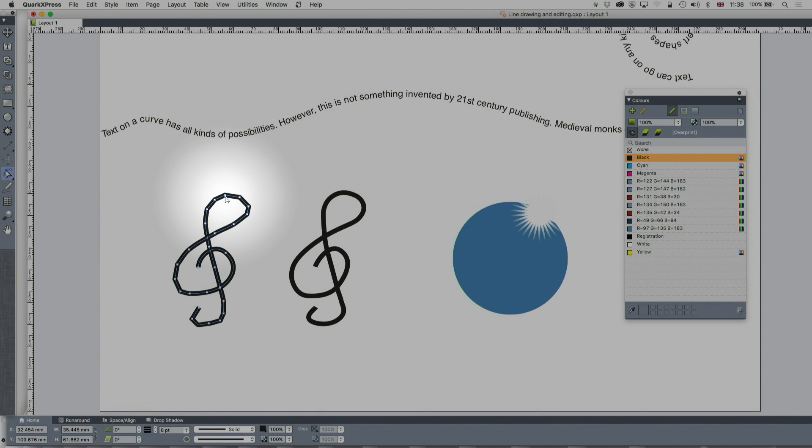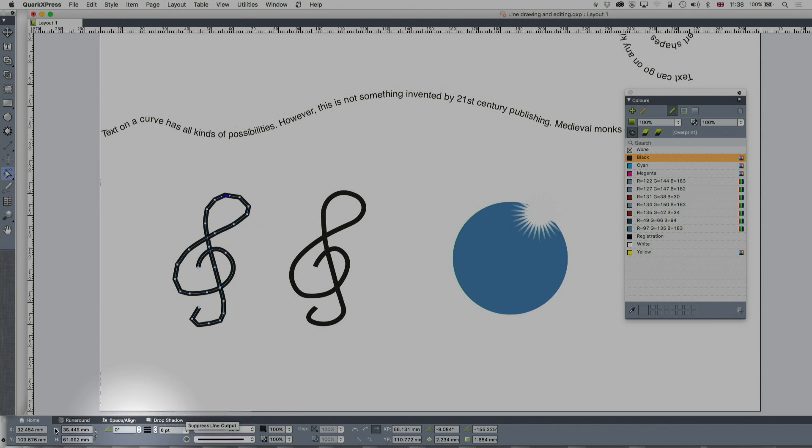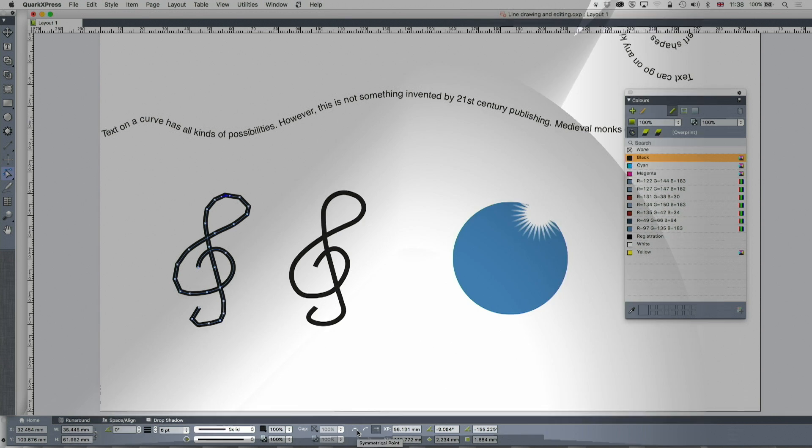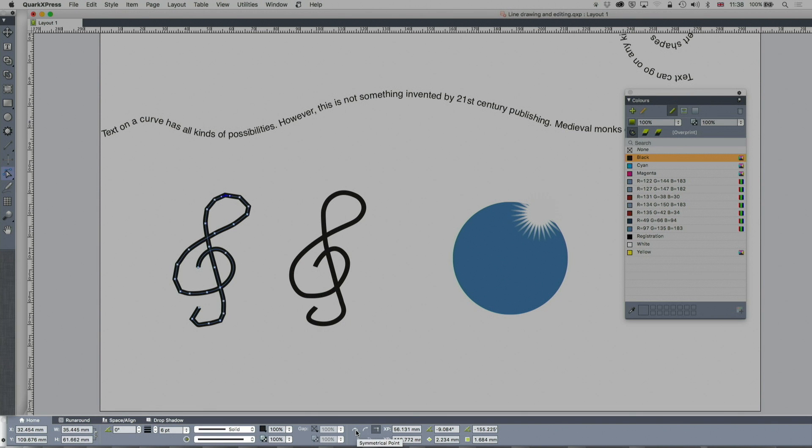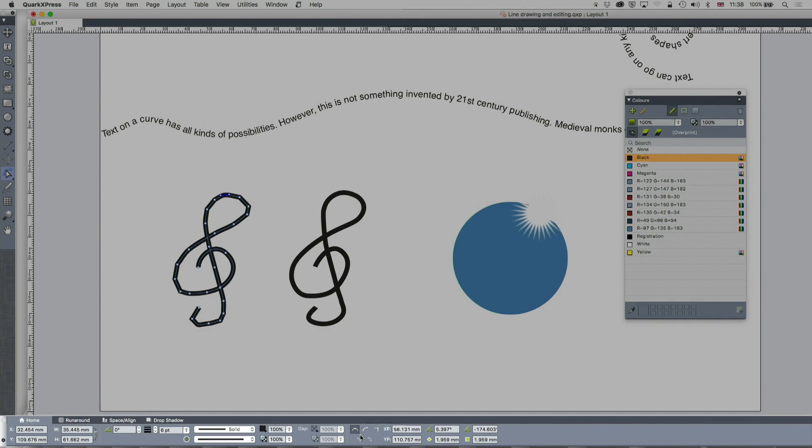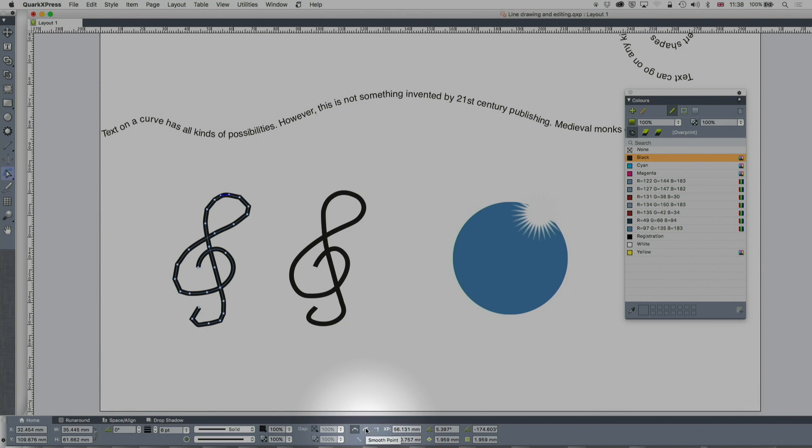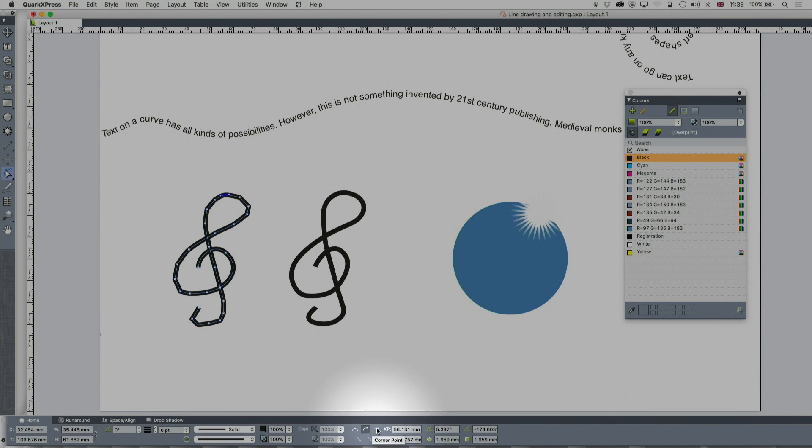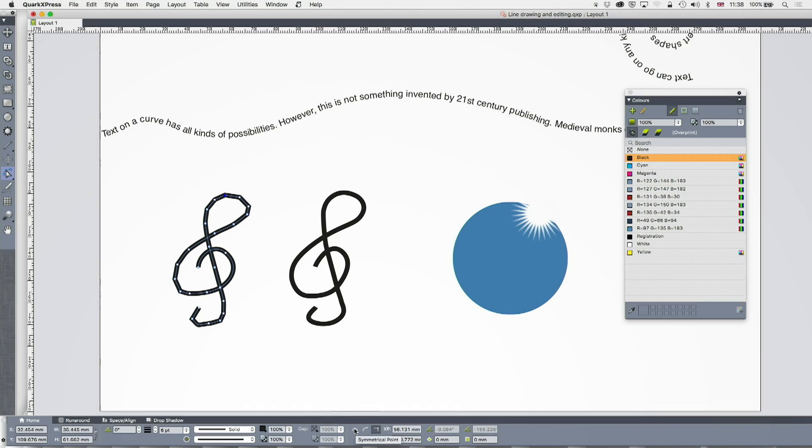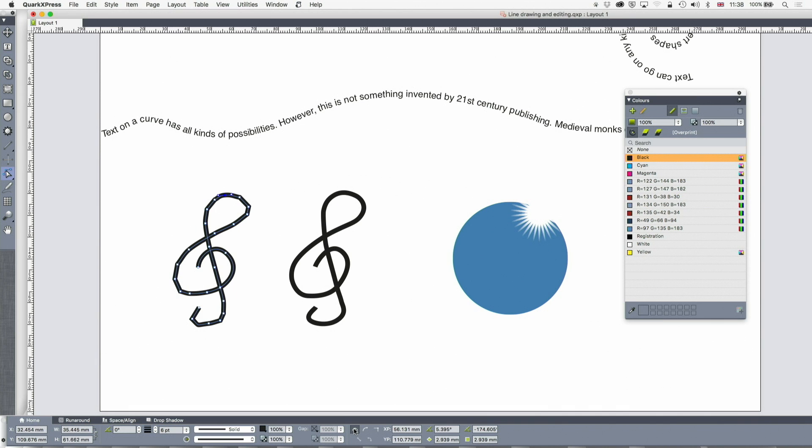I can just select that point there and if I come down to the bottom here on the measurements palette, you can see I've got various kinds of points. So I can make that symmetrical, I can make it one side, I can make it a corner point.